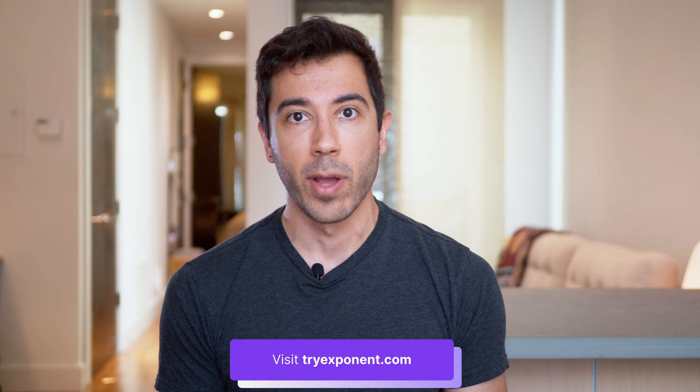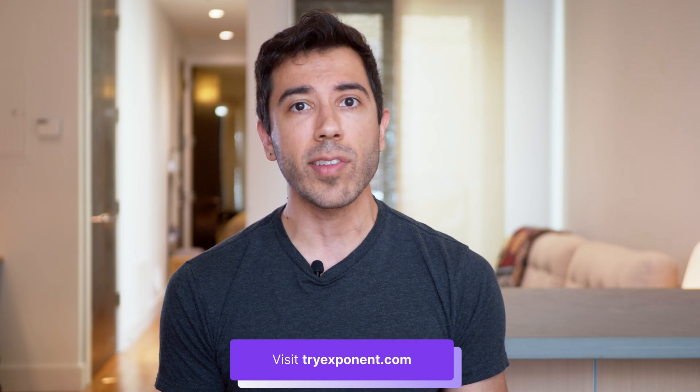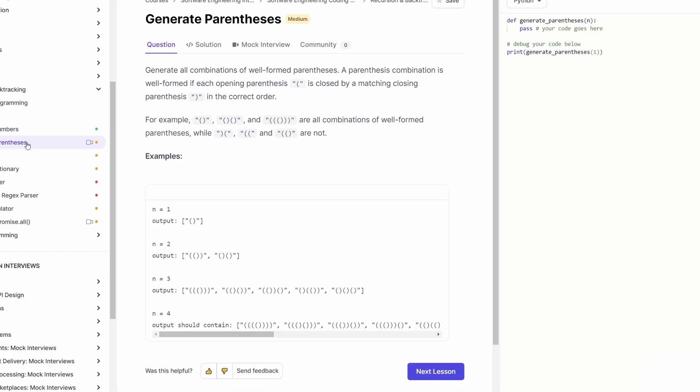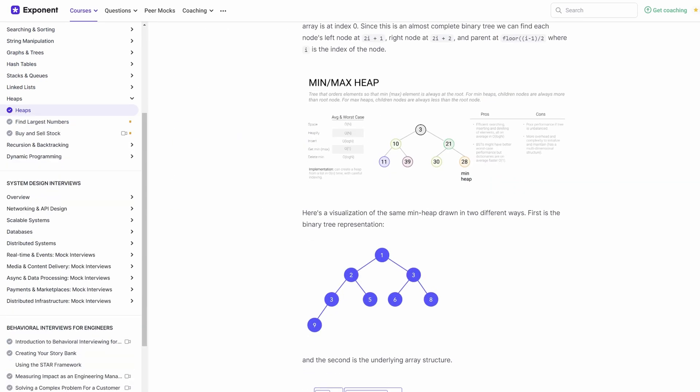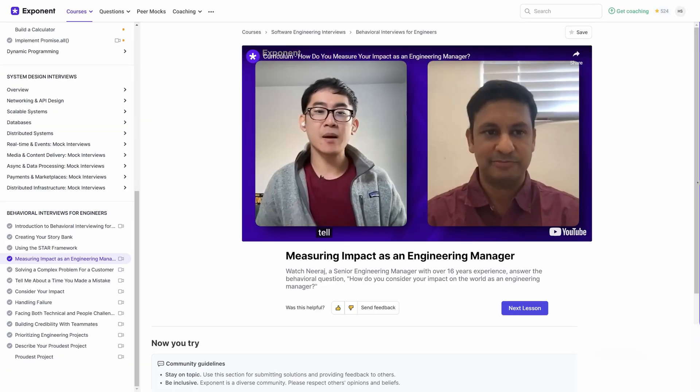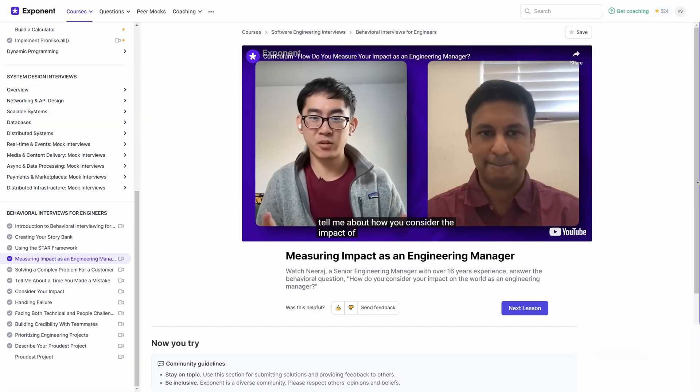If you want to go deeper on how to actually answer these questions and learn more about different types of questions asked in behavioral software engineering interviews, check out tryexponent.com, where we have a list of thousands of interview questions and detailed guides, as well as mock interview videos showing how interviewers themselves answer the questions.